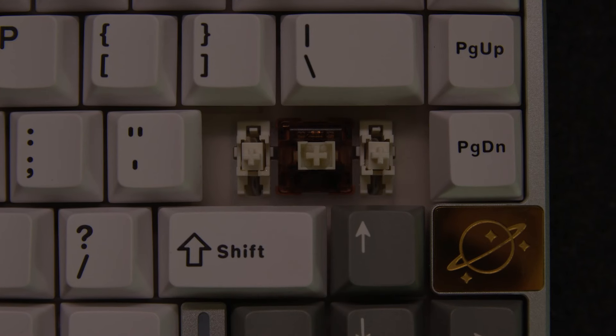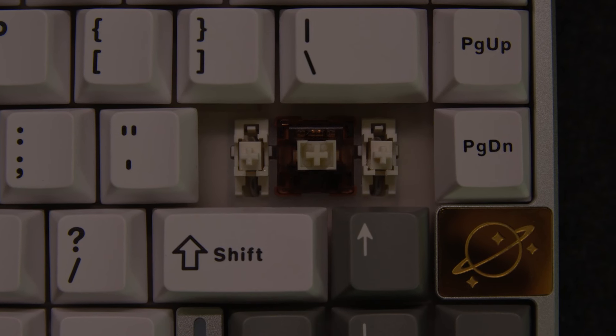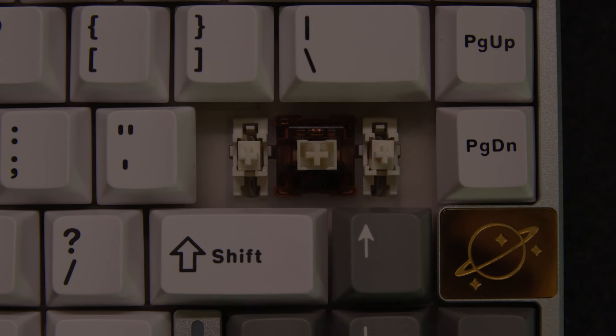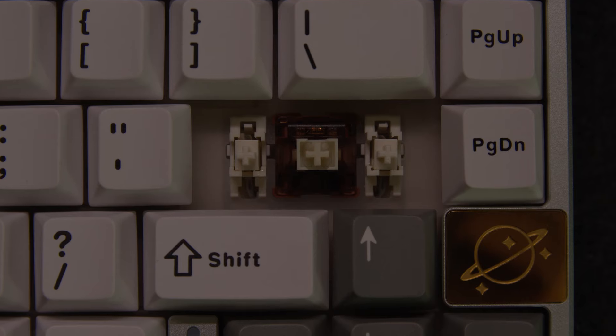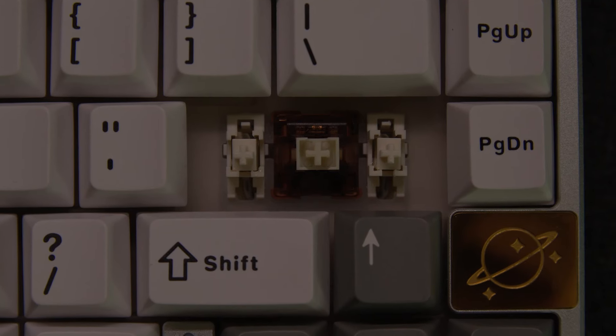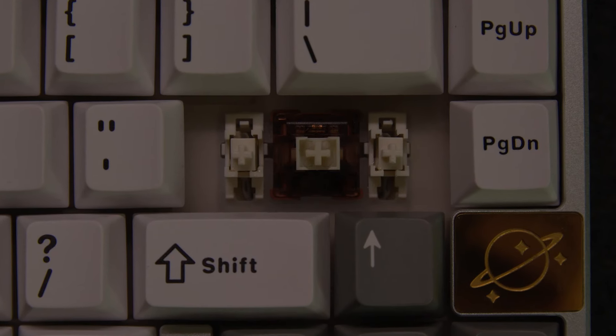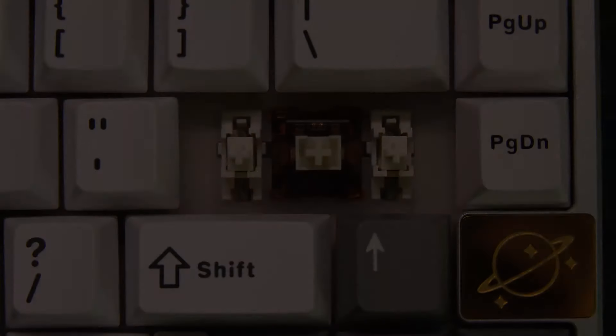The plate mounted stabilizers in this board are pre-lubed and it's almost done perfectly. All the smaller stabs sound good but the spacebar did have a slight bit of rattle.